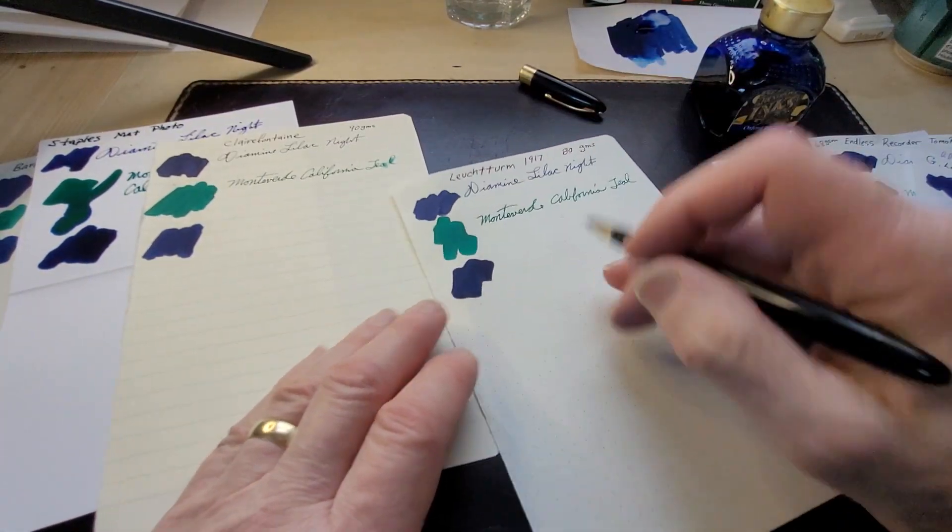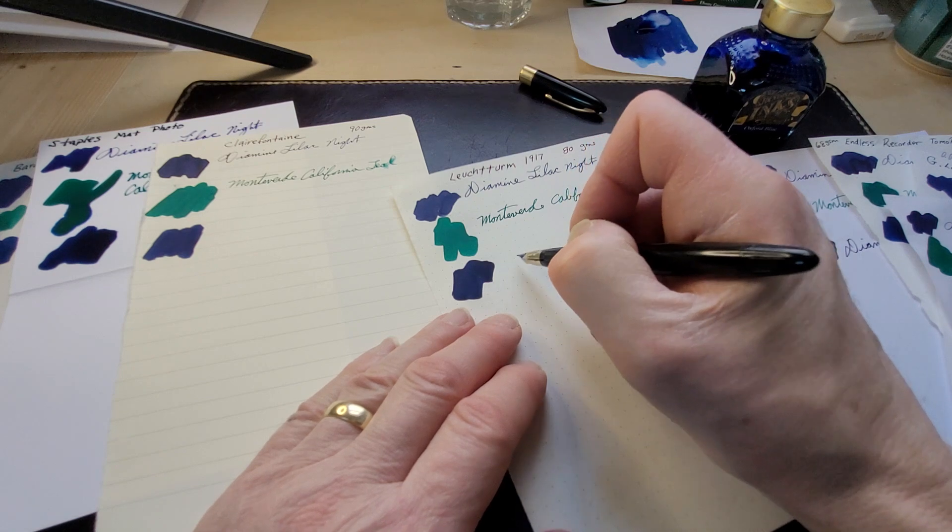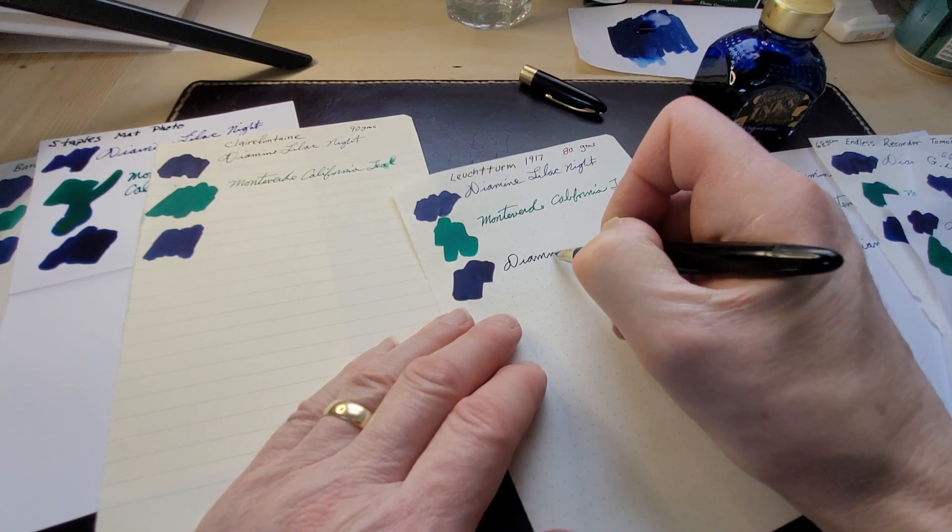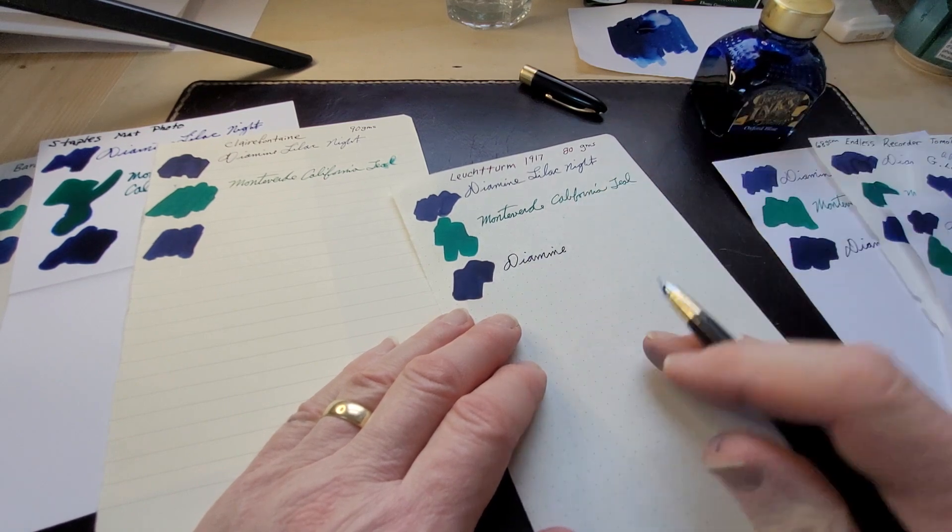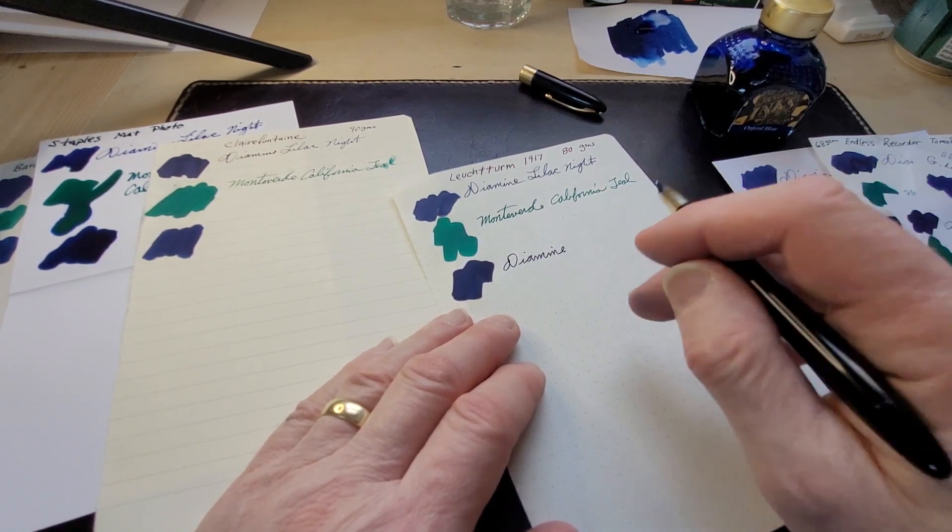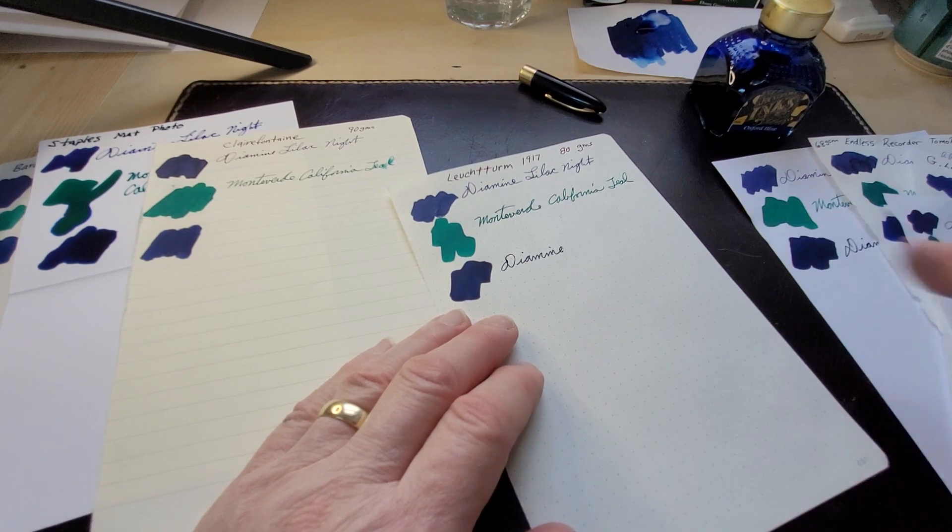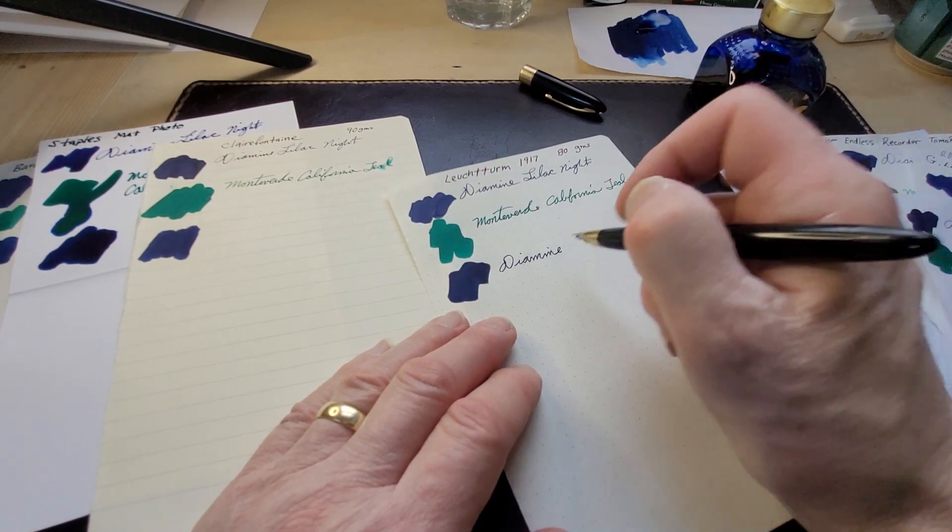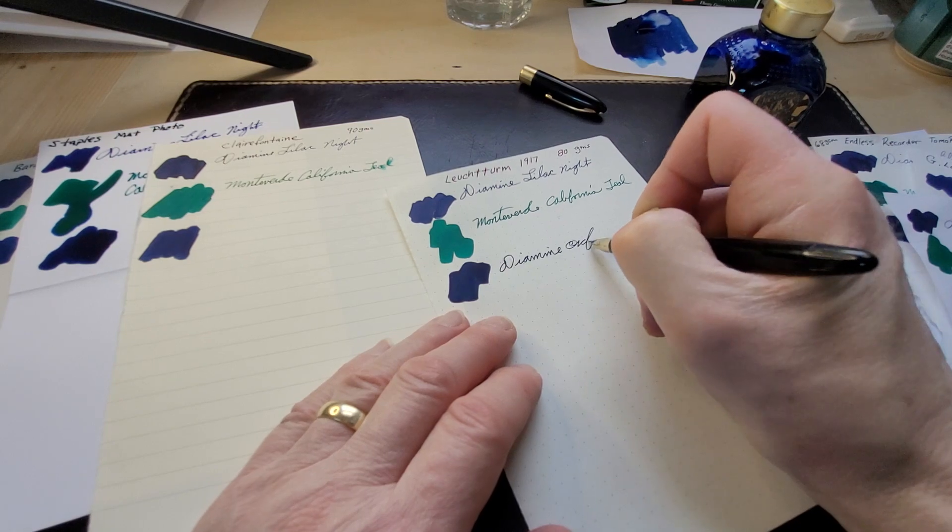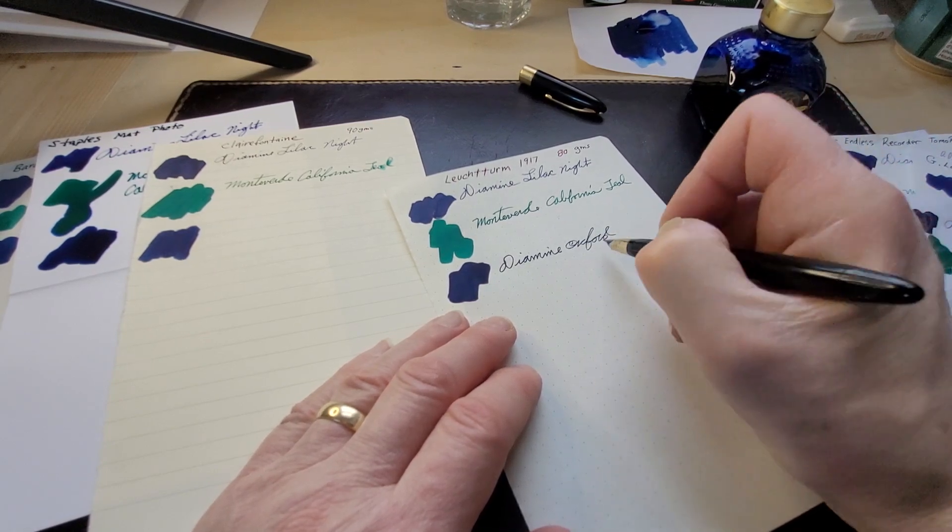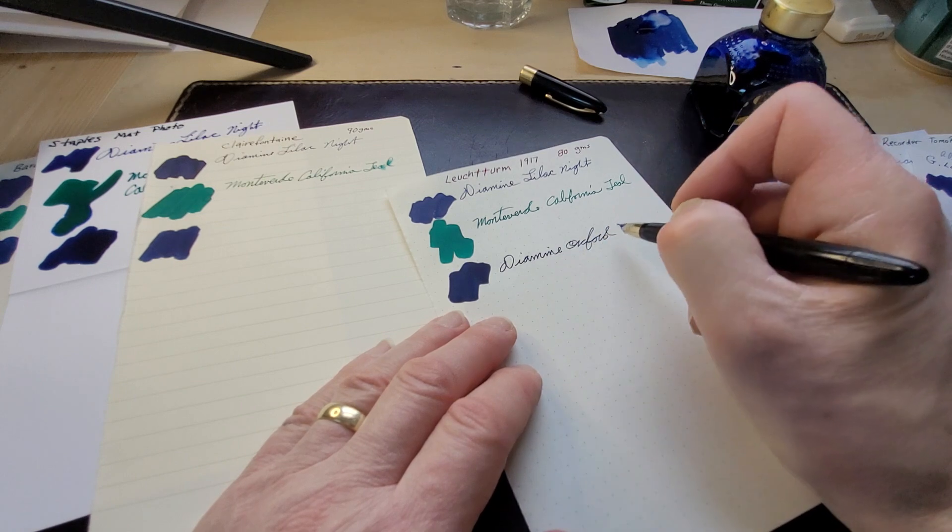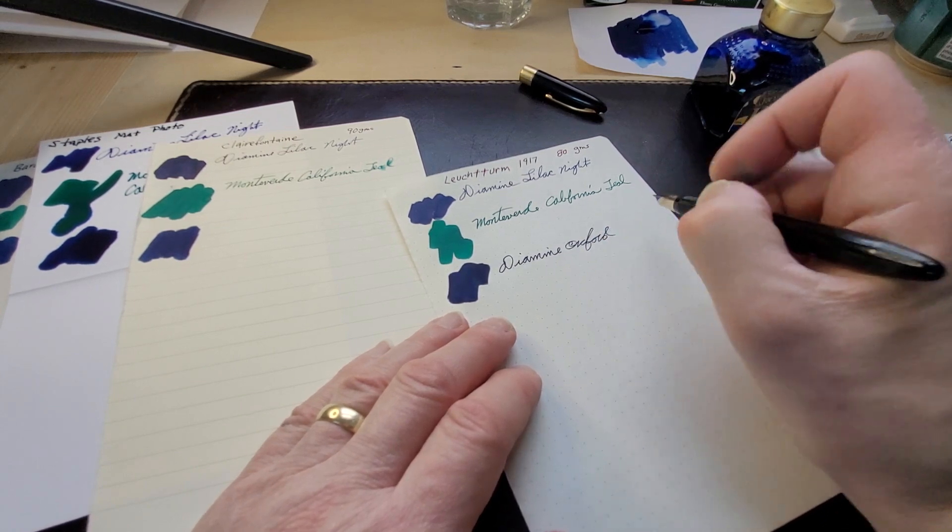The Leuchtturm, once again one of my favorite papers and it really actually works. I like it more on the Leuchtturm than I did on the Rhodia oddly enough. I can't say why, it just seems more intense, it seems more ink is going down on the paper.